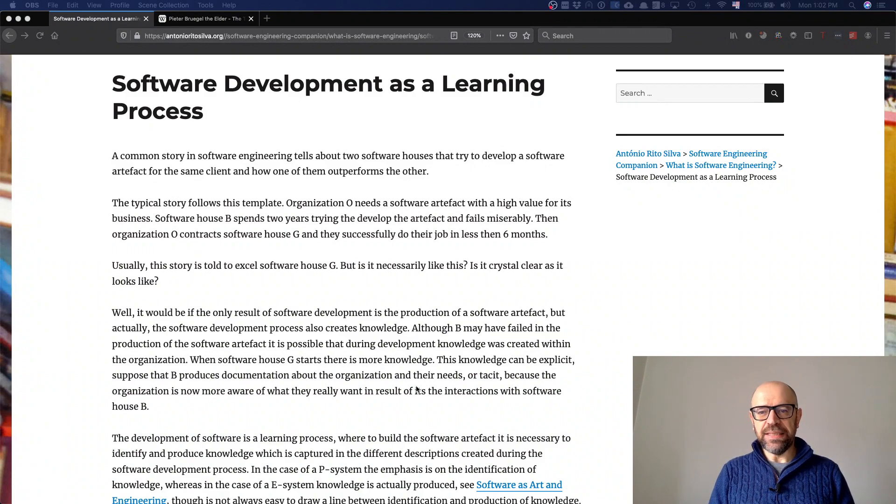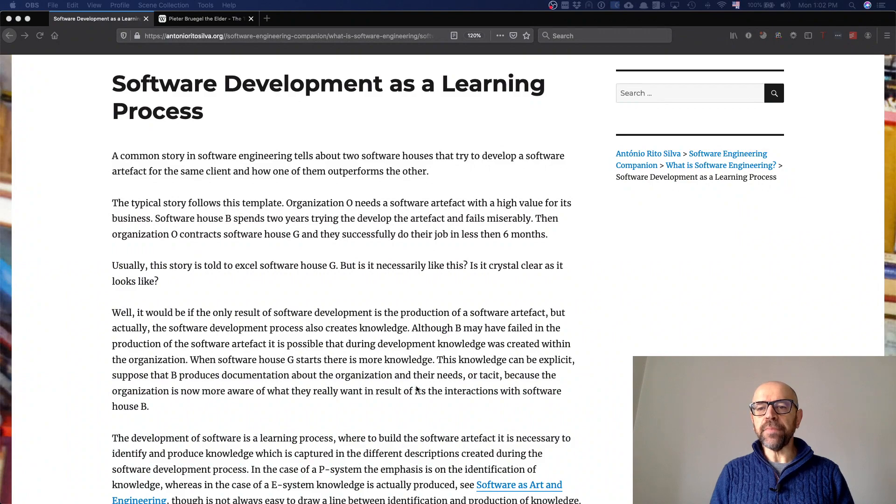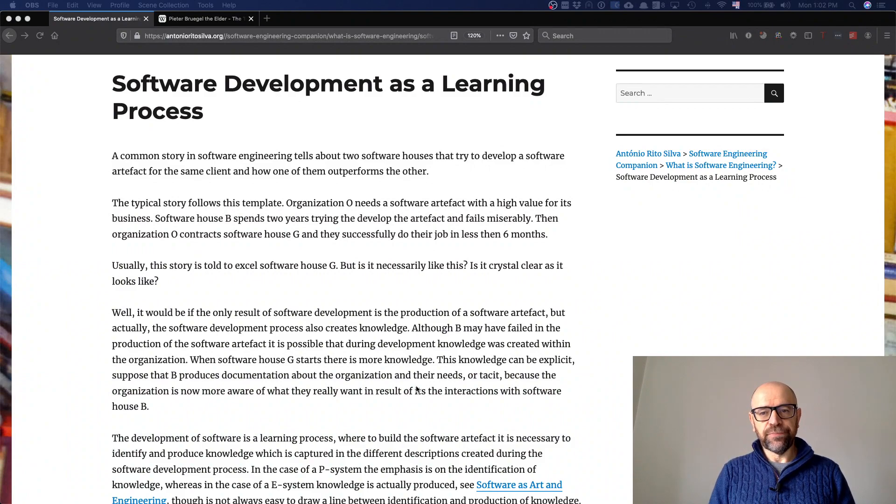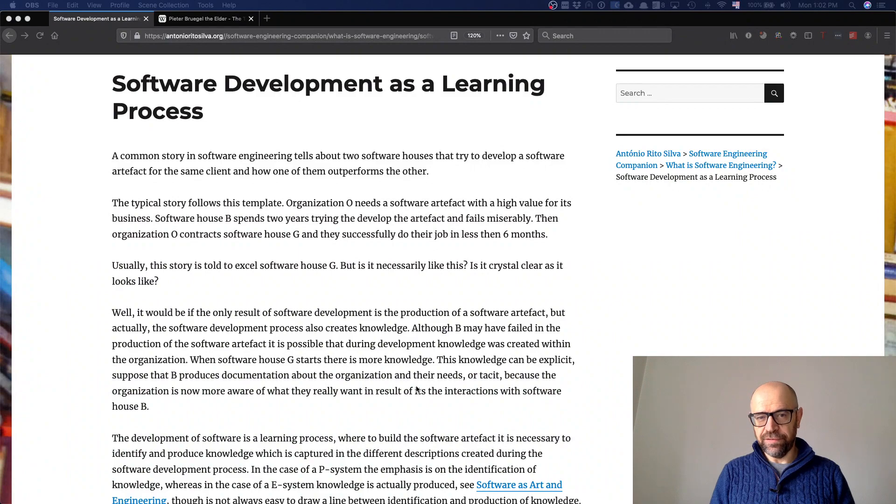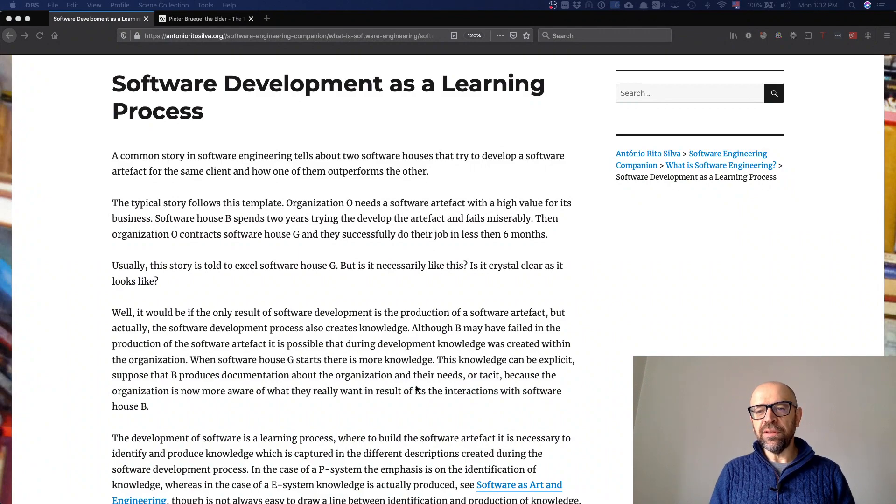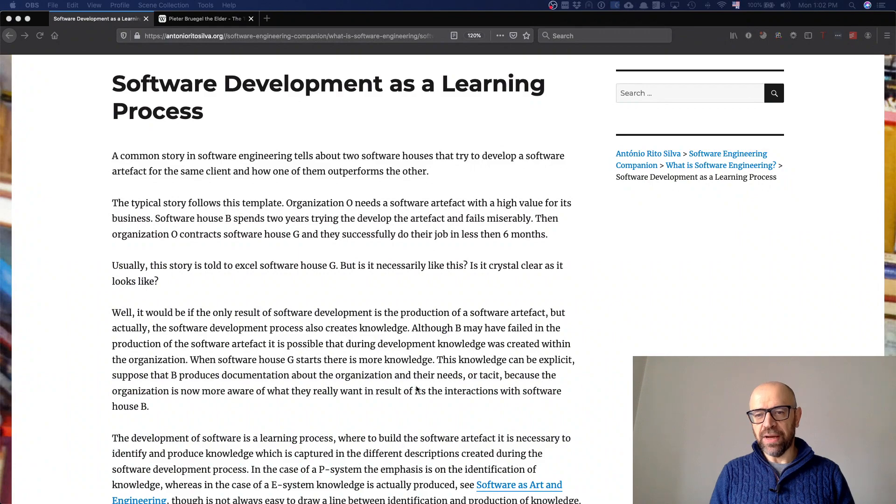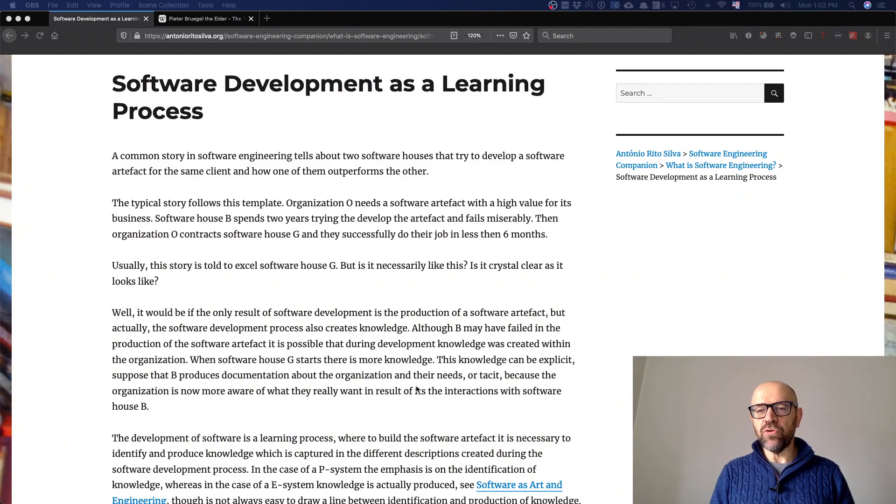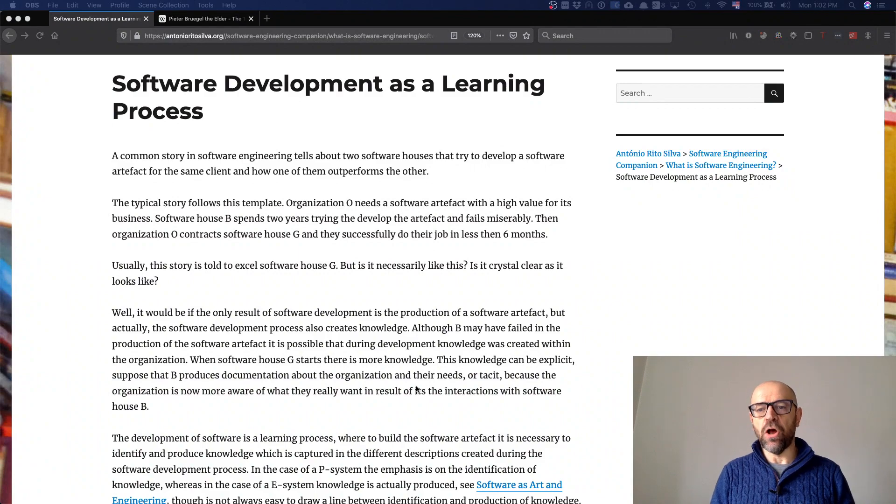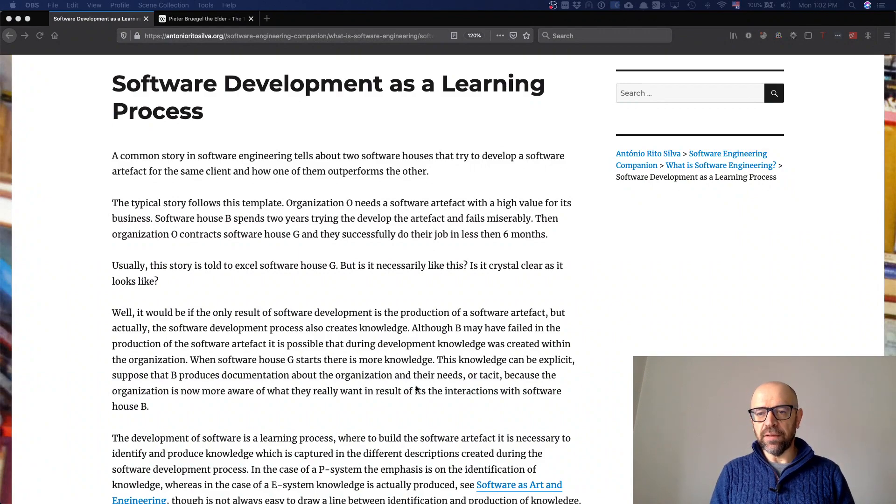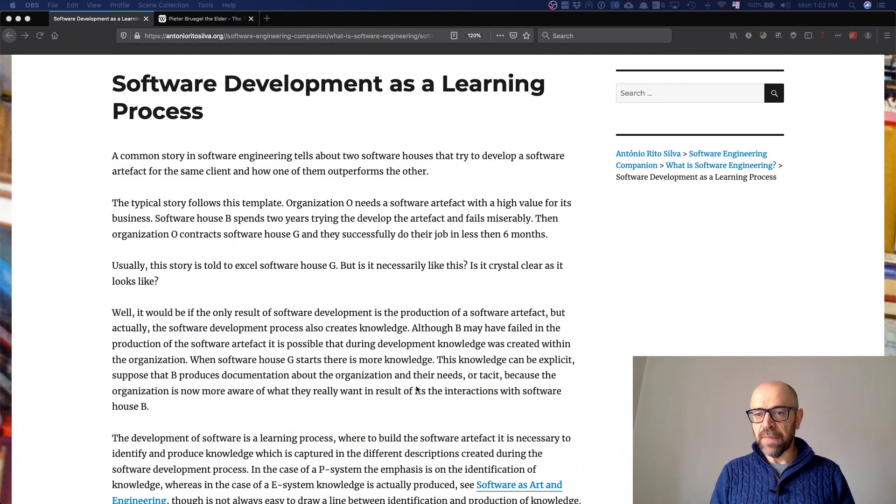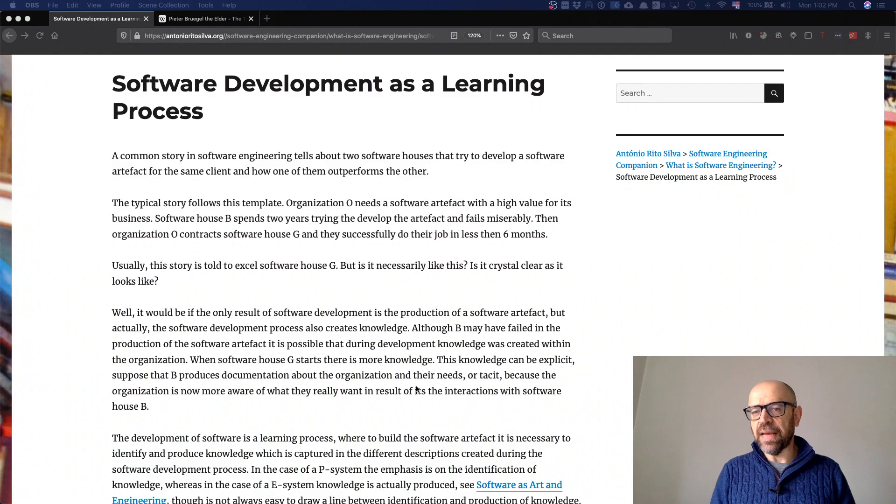Why? Because software development is a learning process. When you create the software artifact, you are learning. So you actually create two things: the artifact and knowledge about the domain where you are developing this artifact, and probably not just about the domain but the technologies as well.